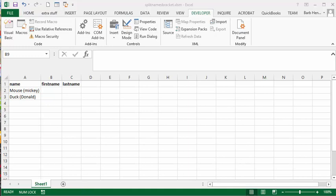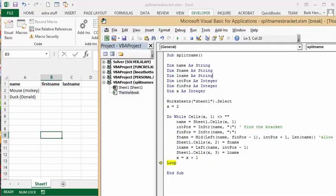I have two names here: I have mouse bracket Mickey and I have duck bracket Donald. So this is how I worked up the code for this.